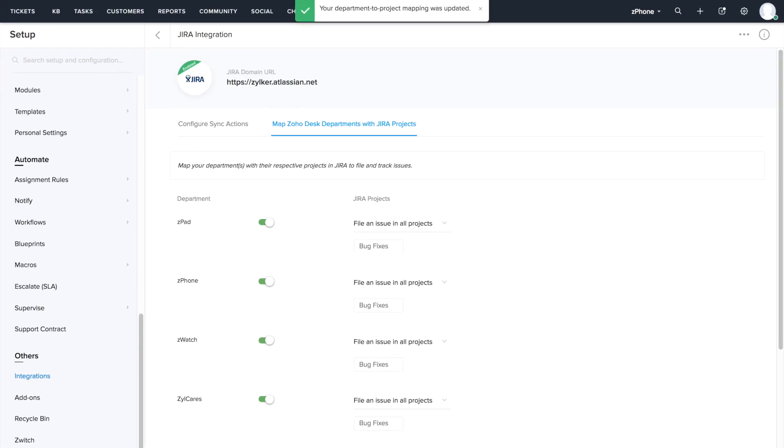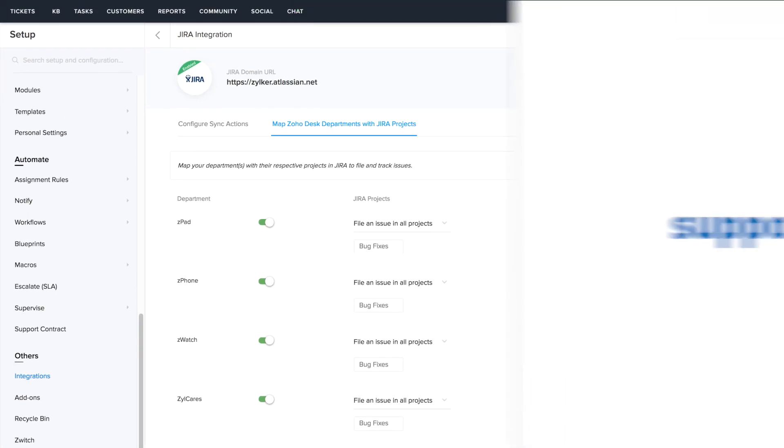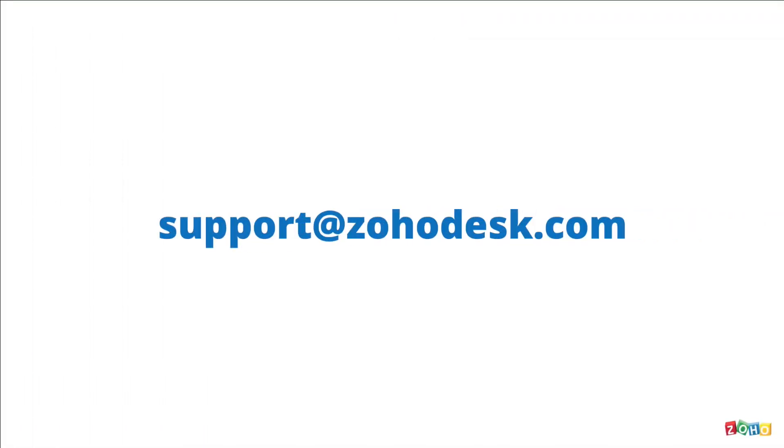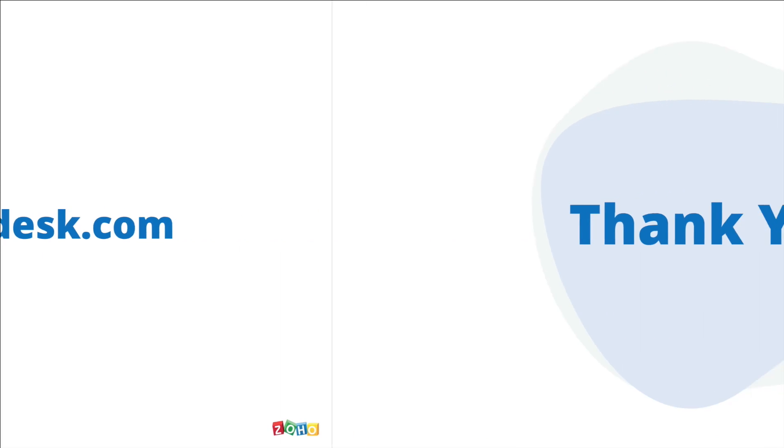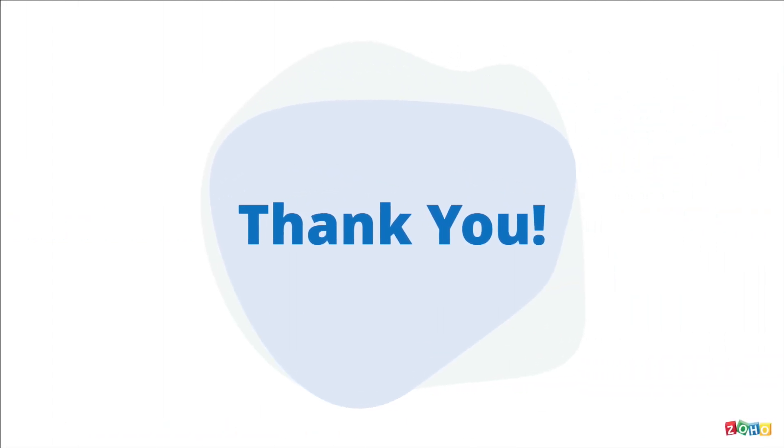So that sums up the ZohoDesk Jira integration. If you need any help setting up this integration, feel free to write to us at support at ZohoDesk.com. Thank you for watching this video.